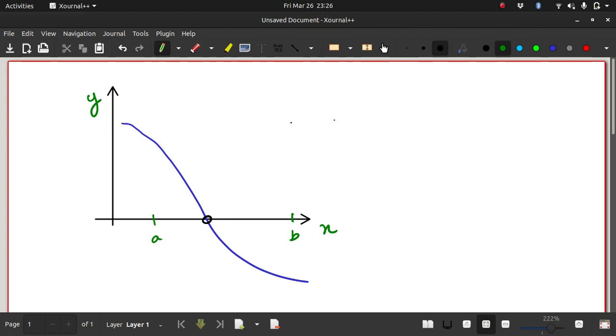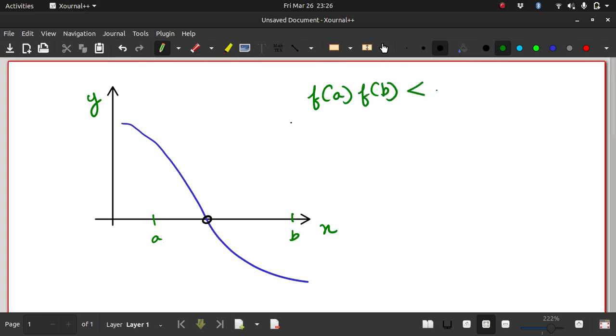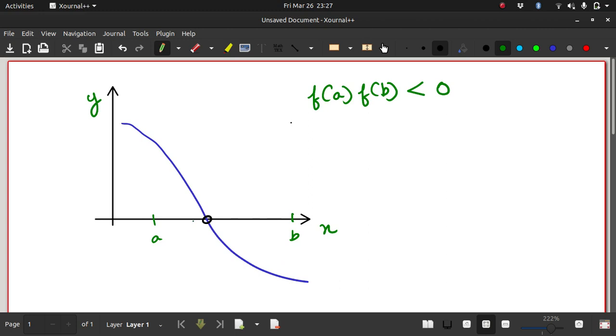But mathematically, if you have to say the same thing, you would say f(a) times f(b) is less than 0, which means that the curve can only pass through the x-axis when the value of the function at some location on the left side would be positive and the value of the function at some location on the right side would be negative or vice versa. So the function value at a times the function value at b should be less than 0. Only then can the function pass through the x-axis.